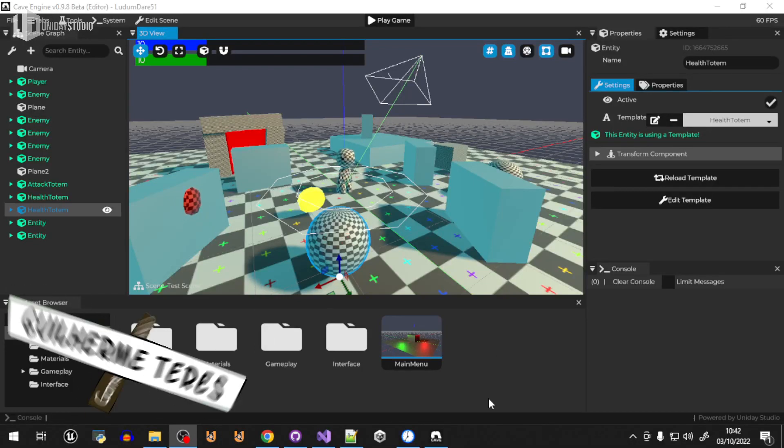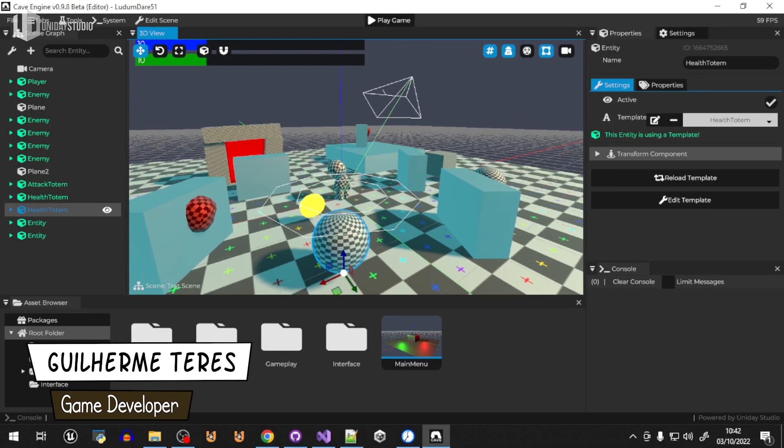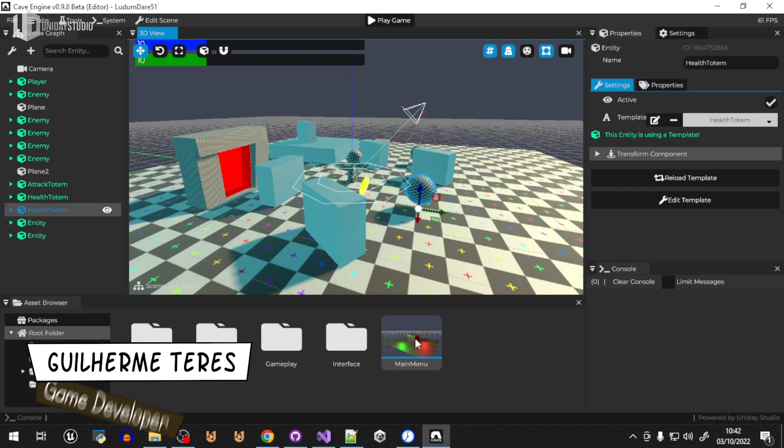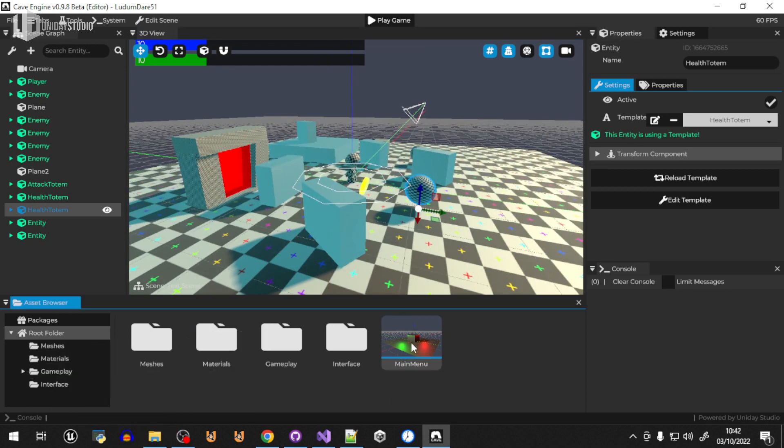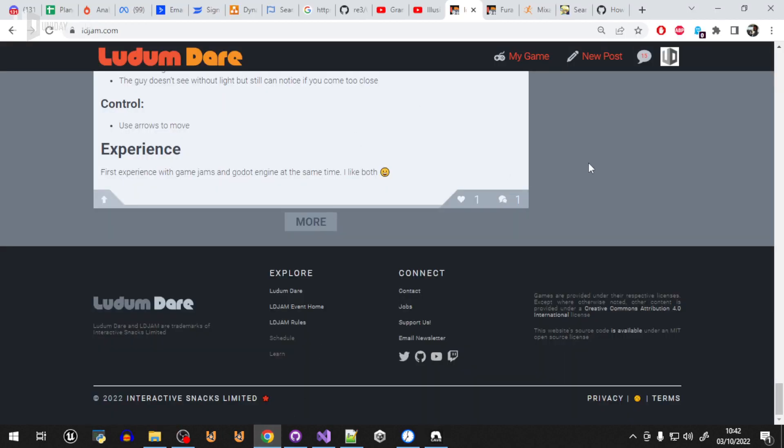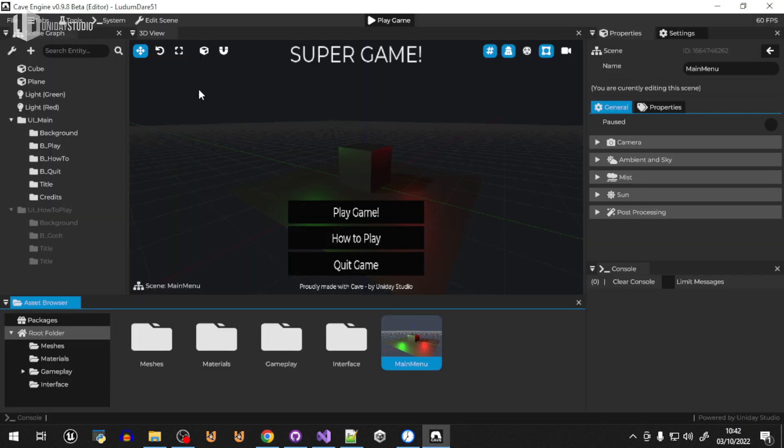Alright folks, it's that long time and I'm afraid I'm a little bit behind schedule. Let me show you what's going on. I do have the game, and by the way, there's only 9 hours left for the jam to end, which is not a lot of time.